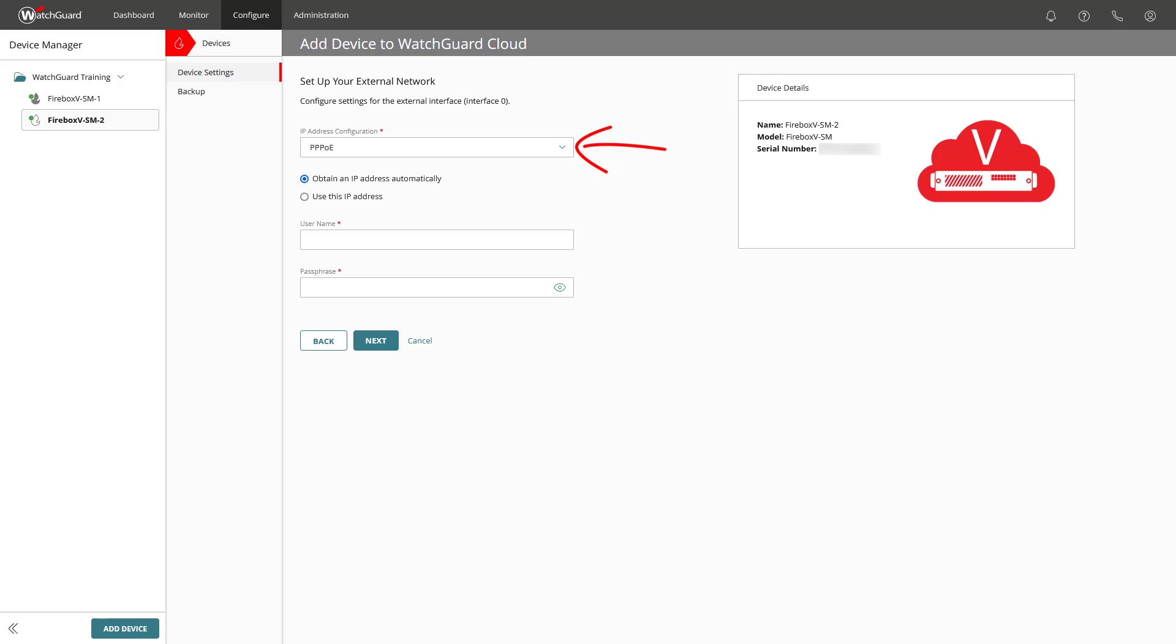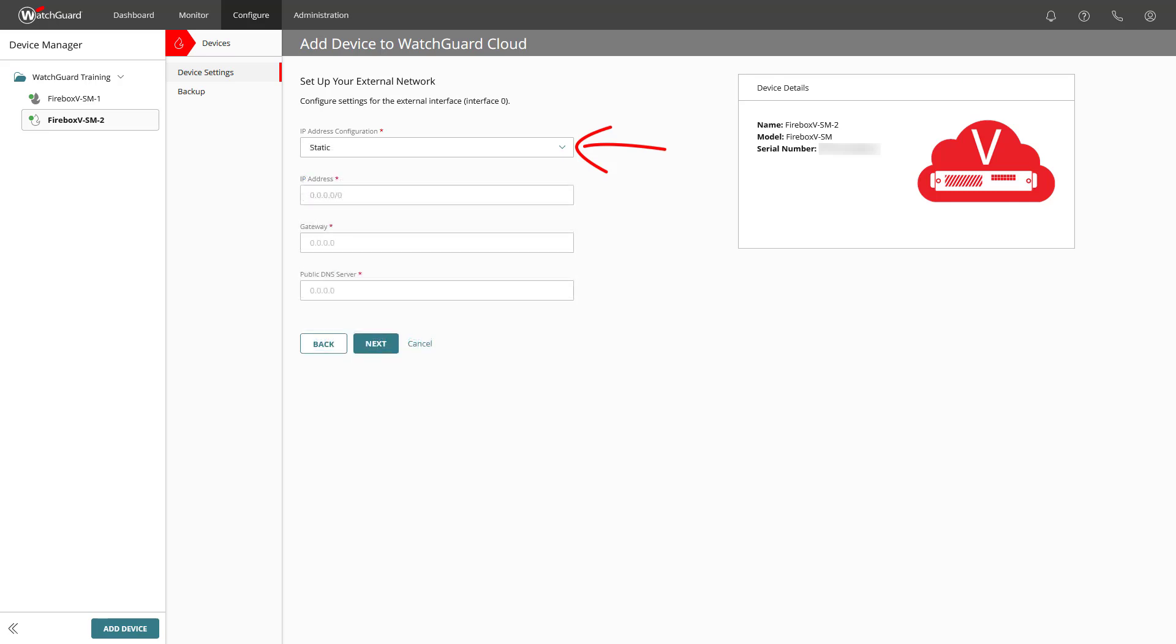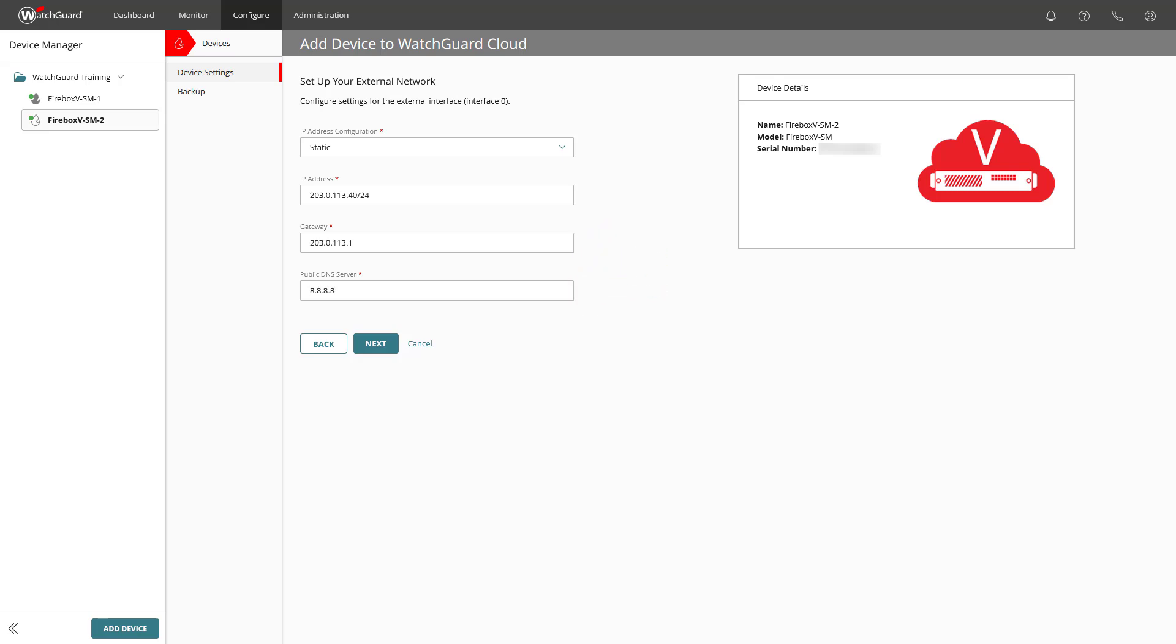We will use static in our example and enter the primary IP address, the default gateway, and the public DNS server. At this point, do not worry if your firebox's external interface might not be on interface zero. I will show you later where you can change the interface. So, let us click Next.